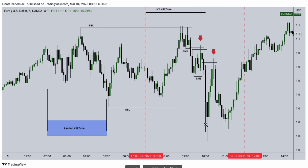As price was going down, we have another shift in market structure and then a fair value gap — another fair value gap. This can be your re-entry, but between after 10 a.m. to 11 and 12 p.m., price is most likely to retrace. Basically, that's the profit-taking hour during the London close last hour.